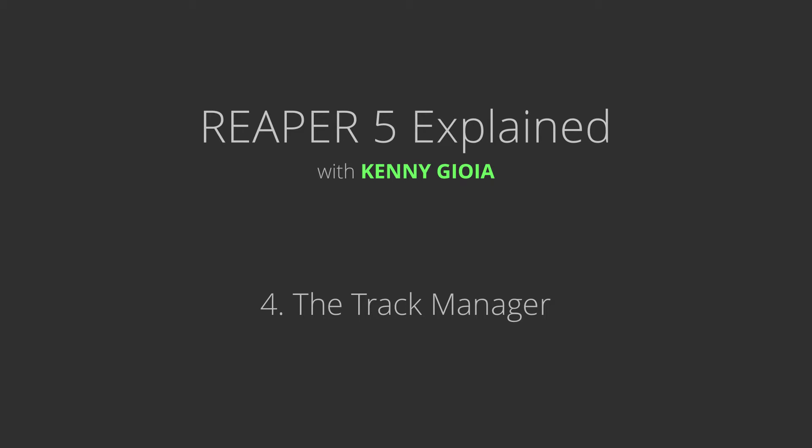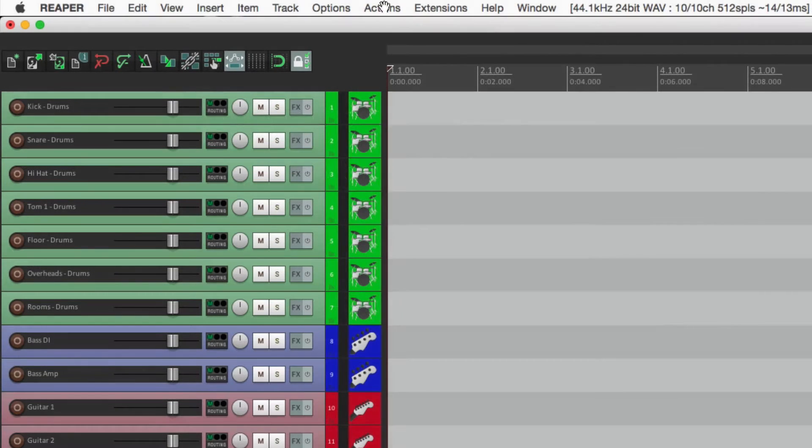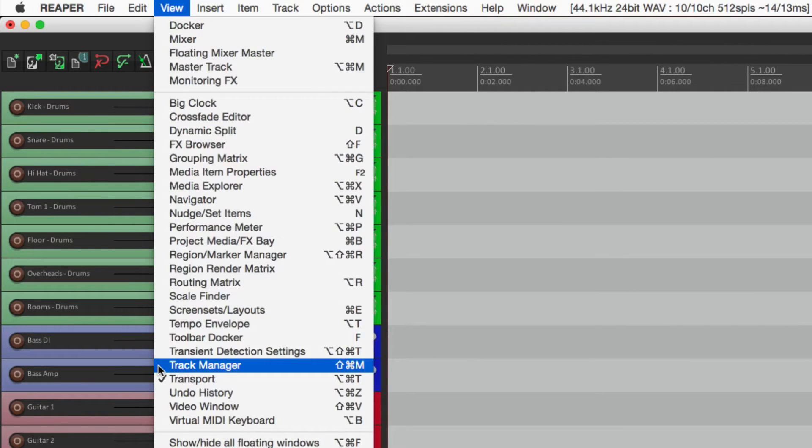Okay, next we're going to check out the Track Manager in Reaper. To get to the Track Manager, we're going to go up here to View and go down to Track Manager. As you can see, there's also a keystroke.